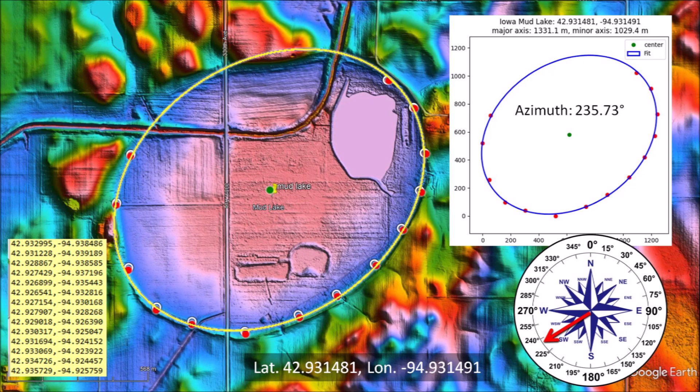I start by selecting points along the perimeter of the basin and then input the coordinates to the program. The program fits an ellipse to the points and provides the dimension and orientation of the ellipse. Only five points are necessary to fit an ellipse, so it is possible to fit ellipses to partially obscured or partially destroyed basins. The Python program is open source and is available from GitHub. There is a link to the program in the description of the video.